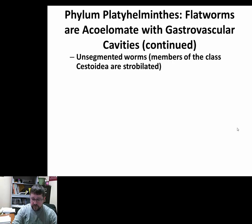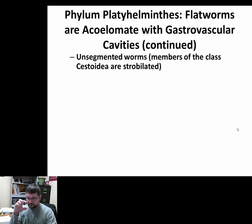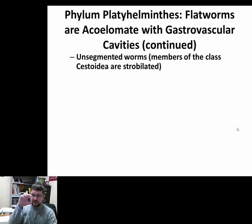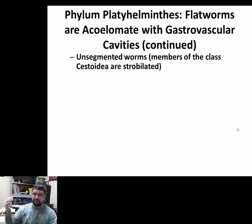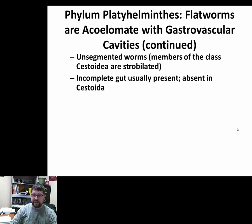These are unsegmented worms. When we talk about free-living flatworms, they're not segmented, and even Cestoda are not segmented even though they look like they are. They have strobilae, which are regions the body is divided into called proglottids — they look like segments but really aren't, because there's no connective tissue dividing each segment.